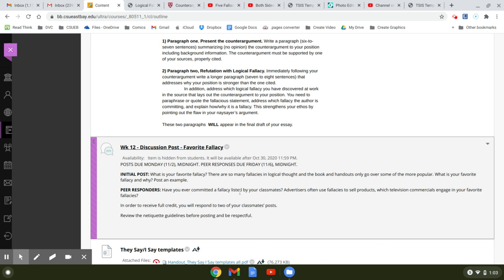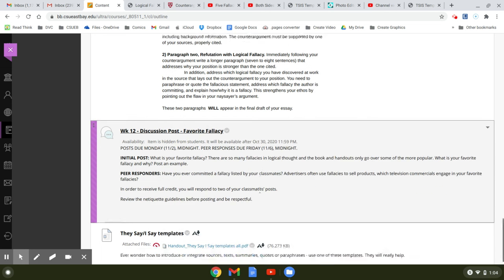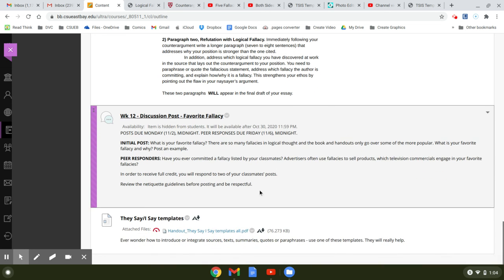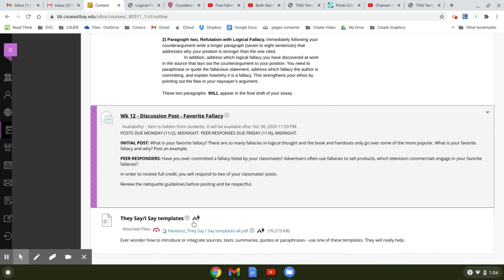Peer responders, have you ever committed a fallacy listed by your classmates? And advertisers often use fallacies to sell products, which television commercials engage in your favorites. Let's just share what you have found out.